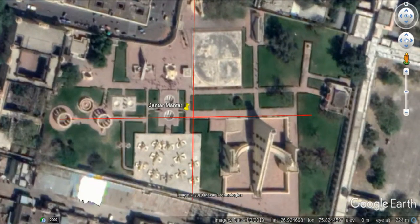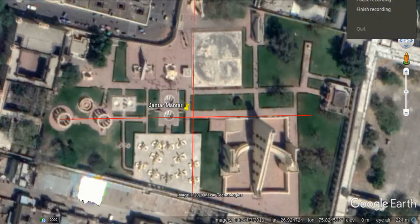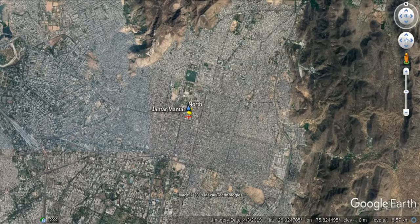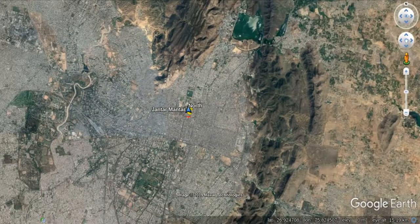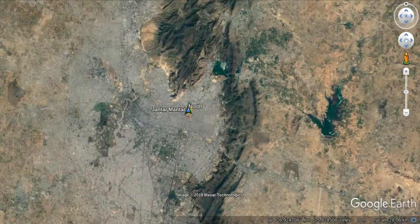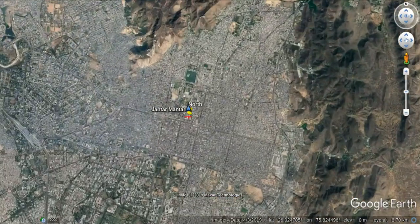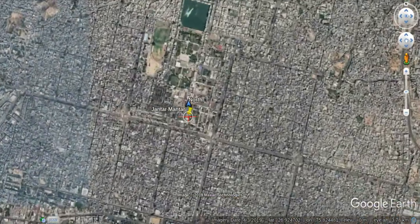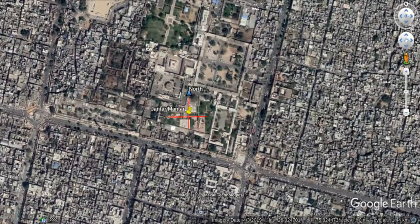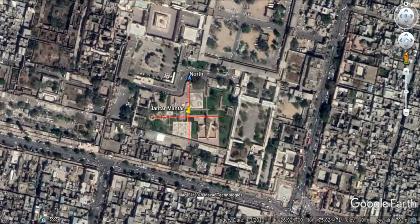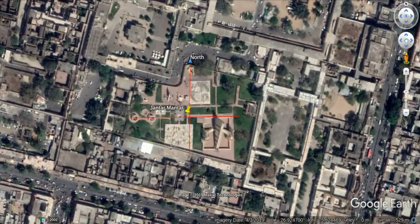It is also interesting to notice that the rest of the city surrounding Jantar Mantar is non-cardinally oriented — it is oriented in an arbitrary way, relative to a magnetic pole or to the geographical surroundings.